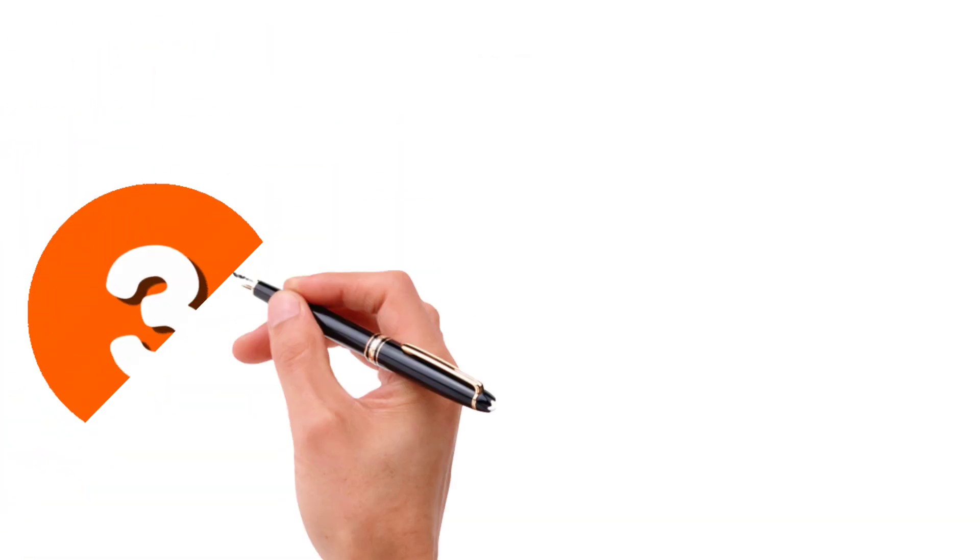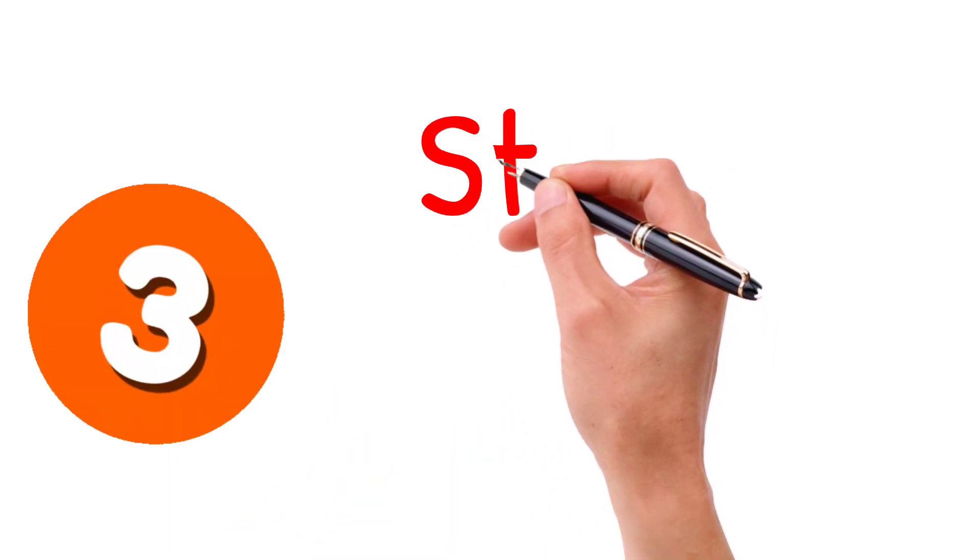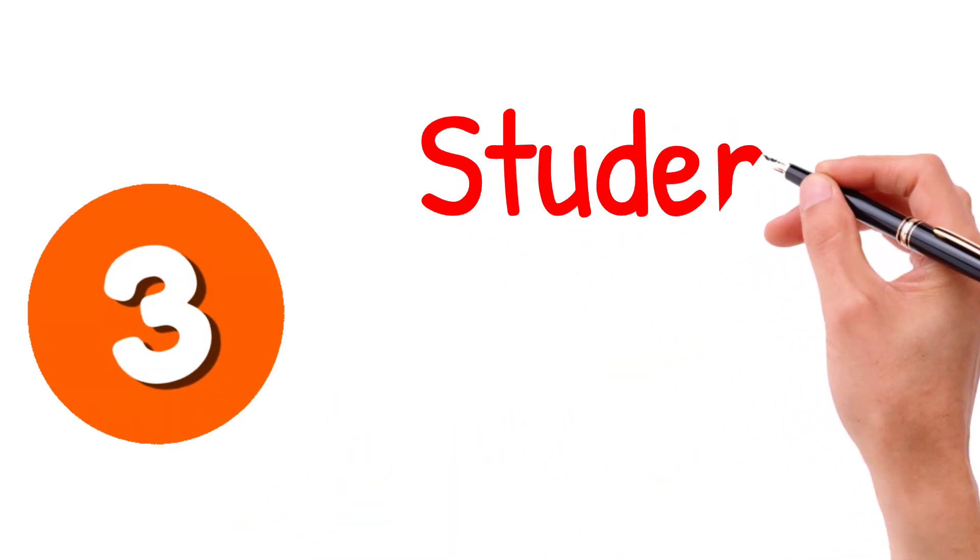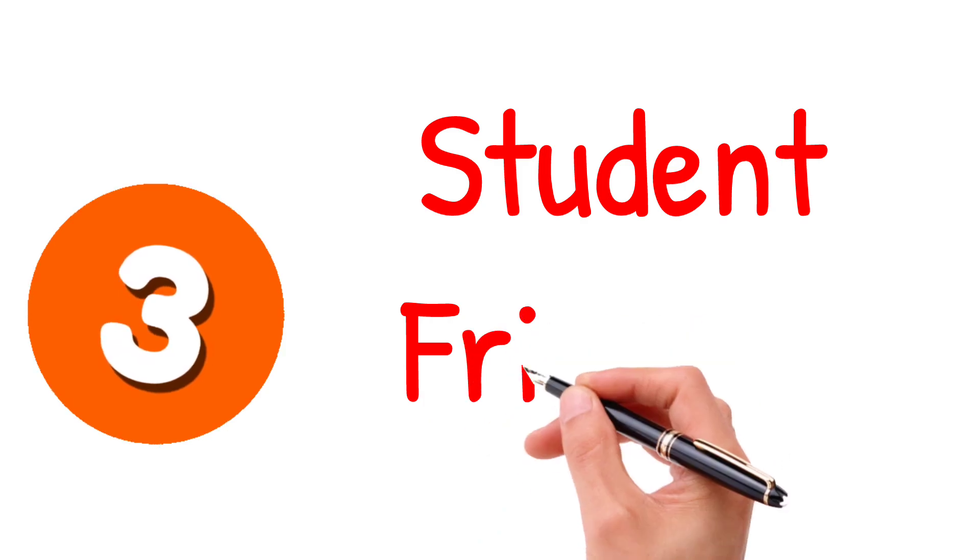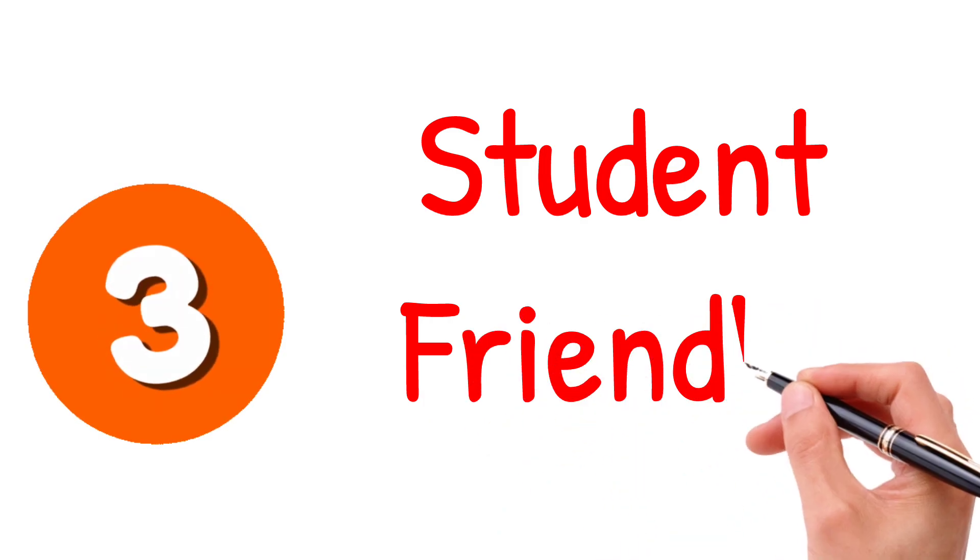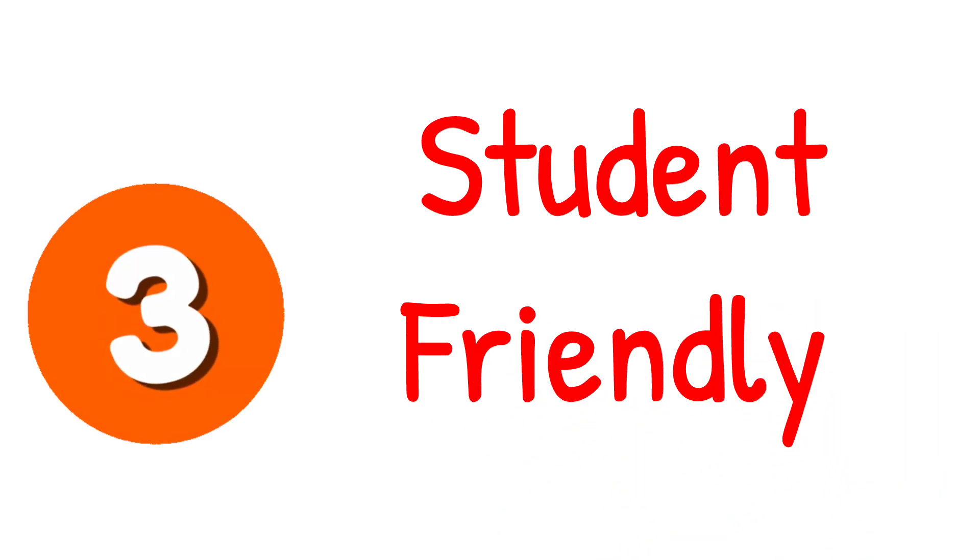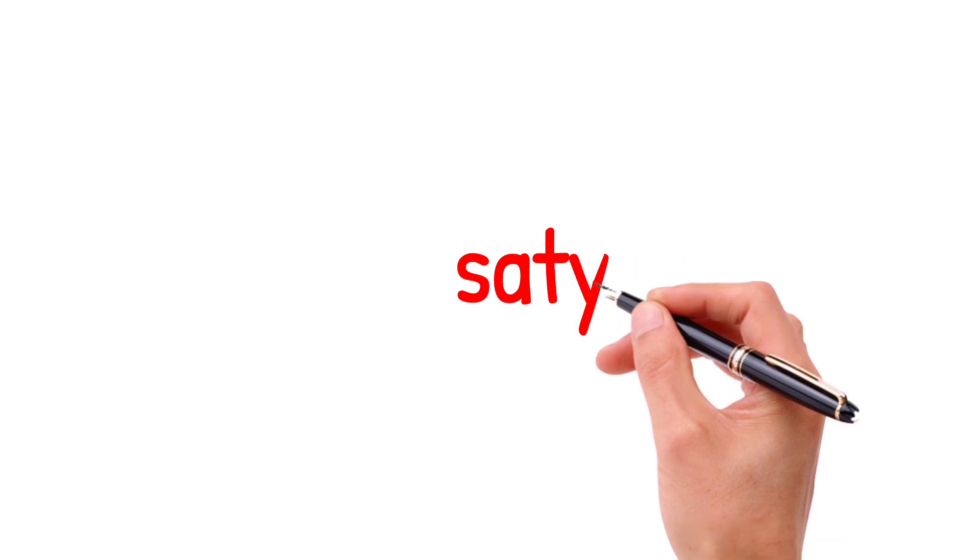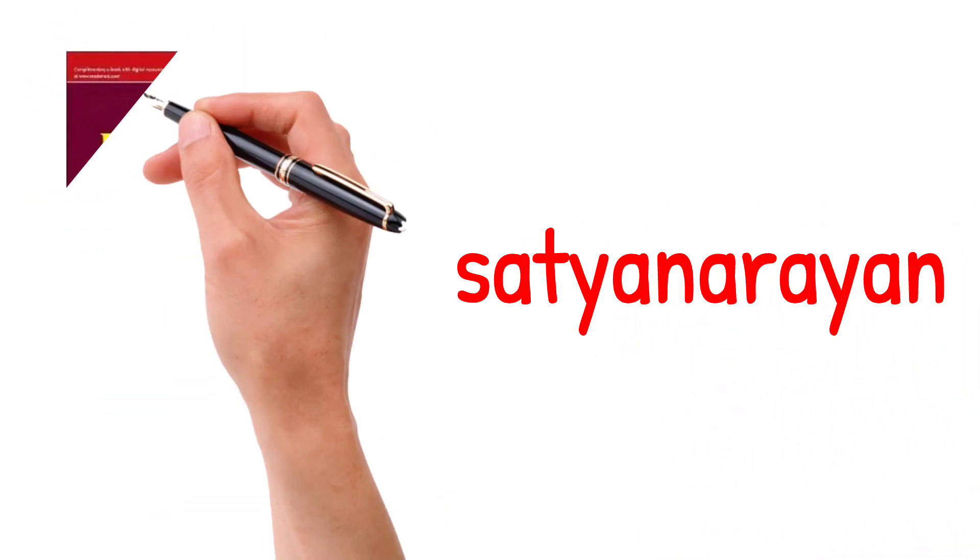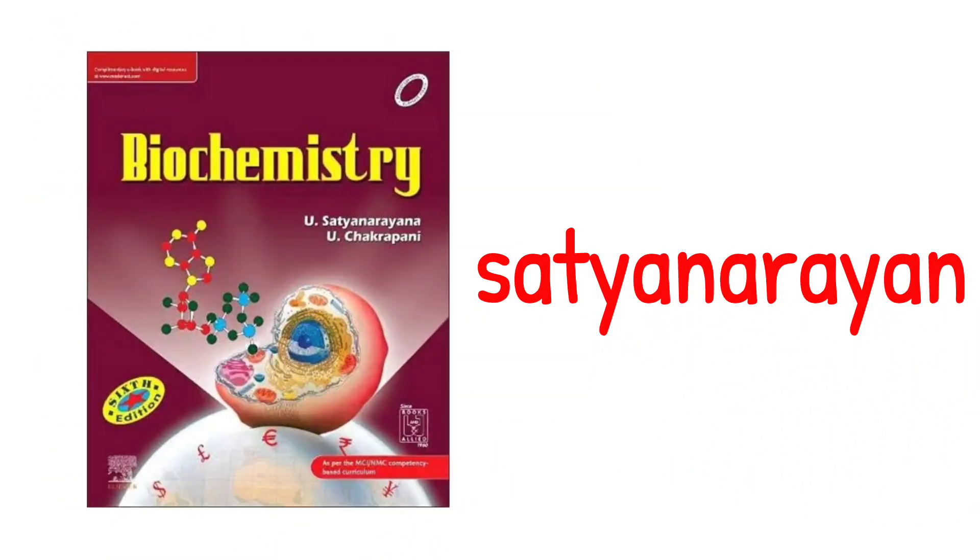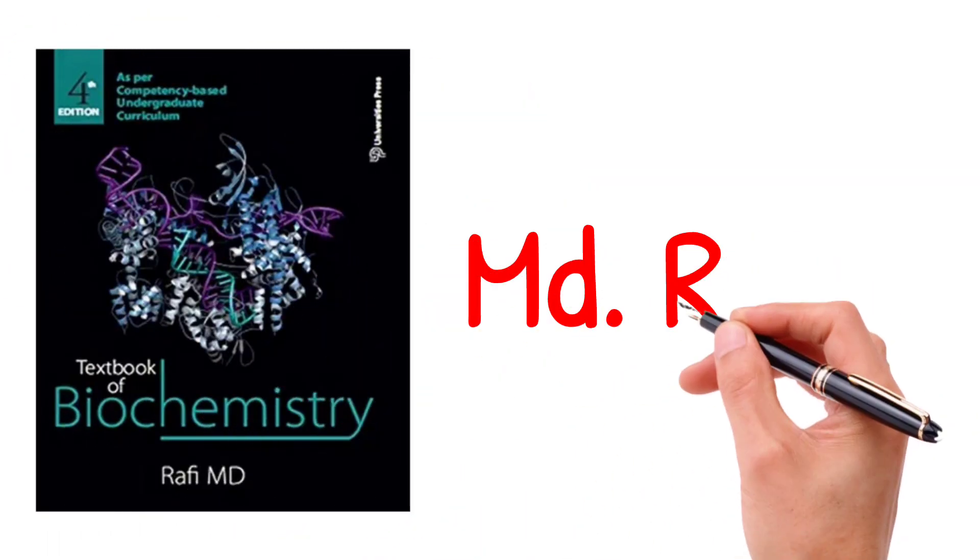The third one are the student friendly books. These books are useful to cover the entire concept of biochemistry in a short period of time. So, you can go for Satya Narayan or you can also go for MD Rafi Farid.